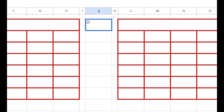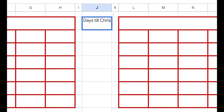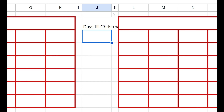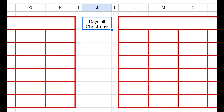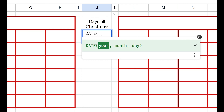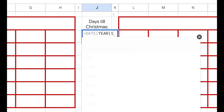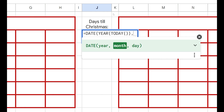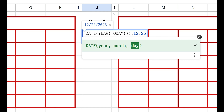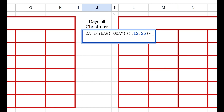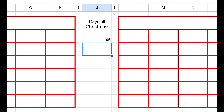The first piece of information we want to know is days till Christmas. Let's text wrap that and center it up. To get days till Christmas, we just need to subtract today's date from December 25th. So let's say DATE, and then we can say the year — we want that to be today's year — and then the month and the day is December 25th. Then we want to subtract TODAY from that. Boom, we got 45 days till Christmas.